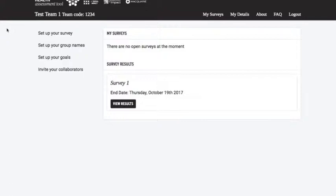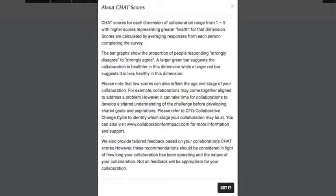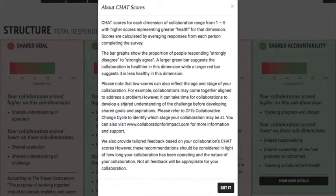So as you can see I've logged in and the first thing I do is click on the View Results button. Now this brings up information about how to interpret the results.